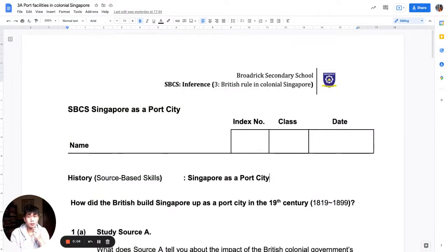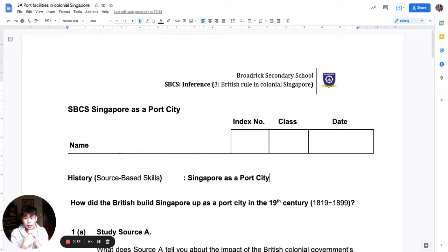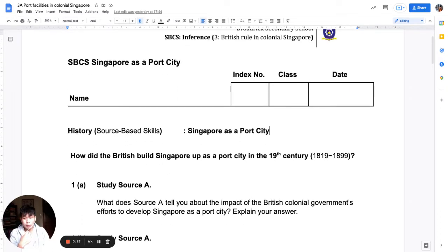Good morning, Sec 1s. In today's lesson, I want to go through the inference worksheet, Singapore as a Port City. This lesson will really recap the skill of inference, which we are going to test in WA2. We are going to recap it through some examples given in this worksheet.